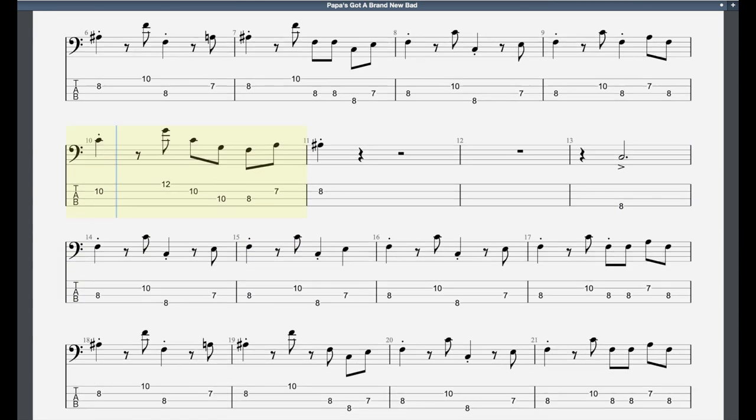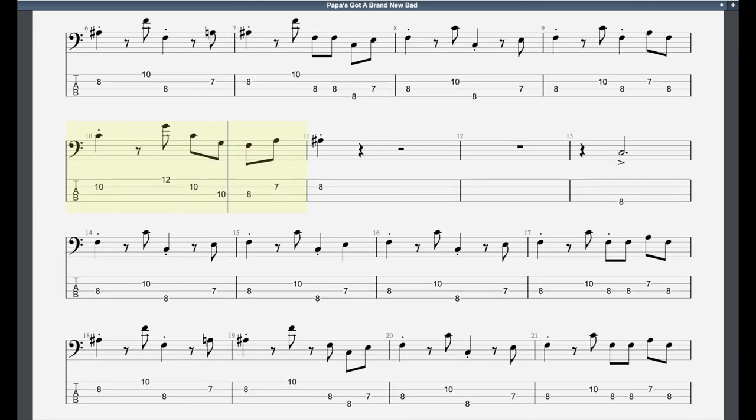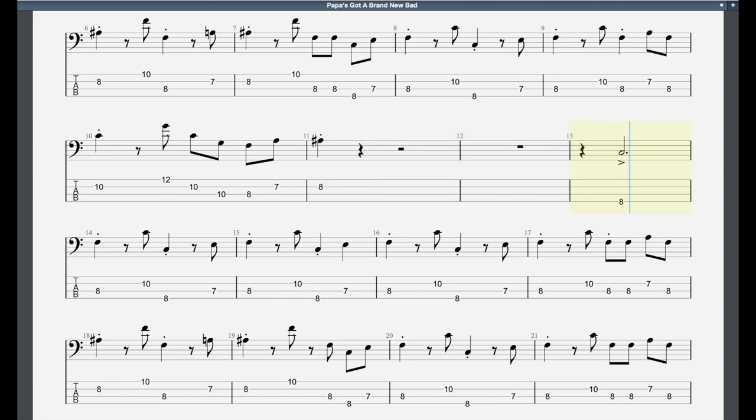Ain't no giraffe, Papa's got a brand new bed. Come here, mama, and give this crazy teen.